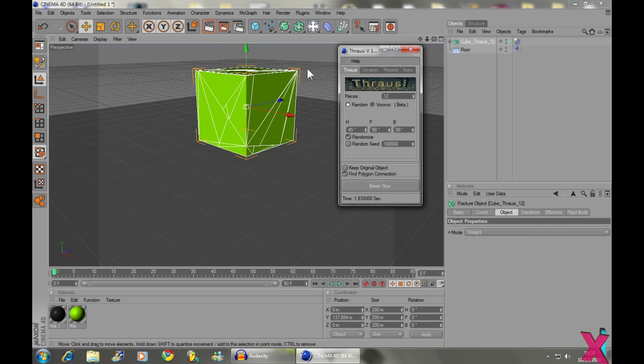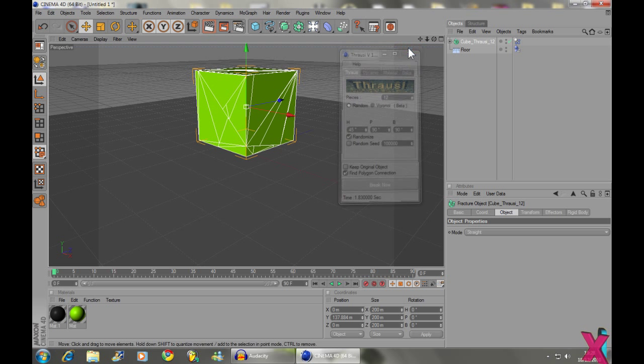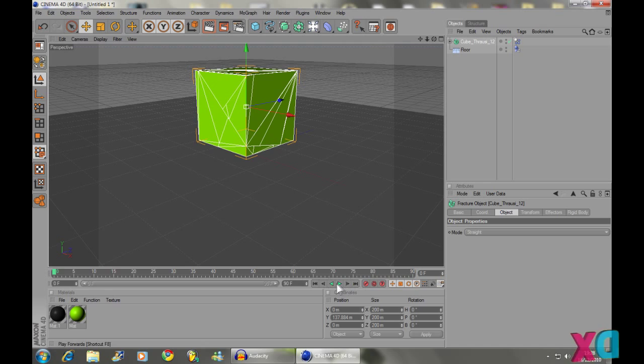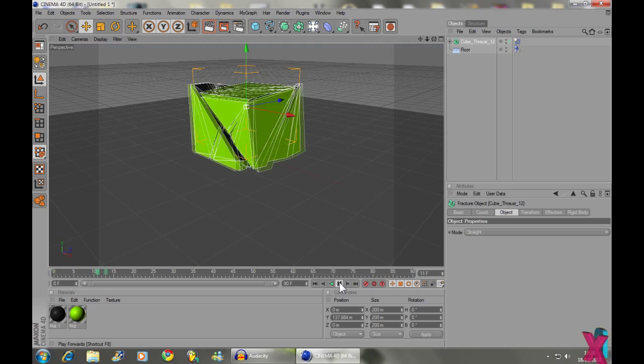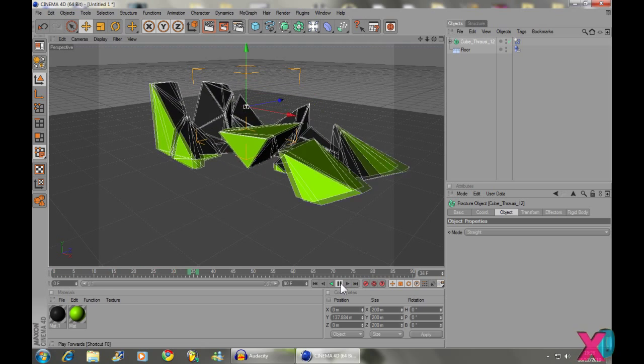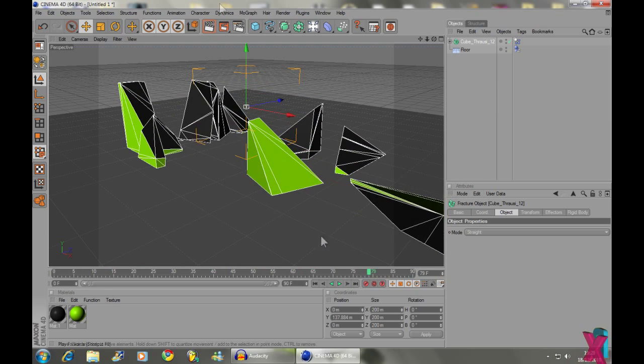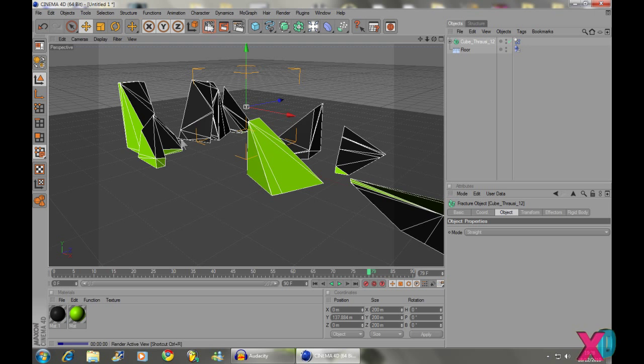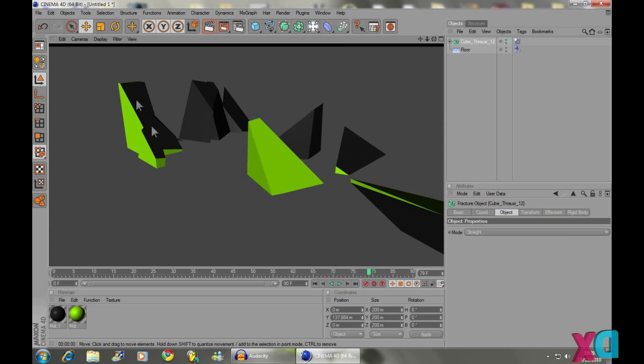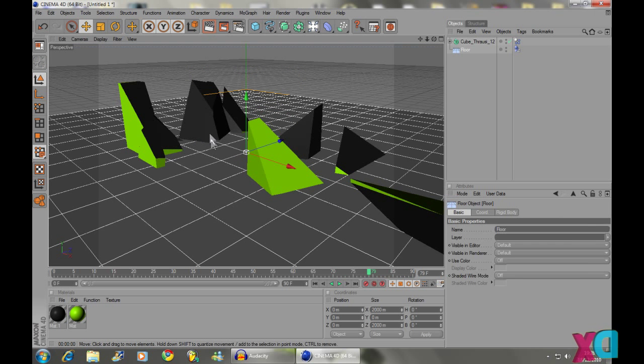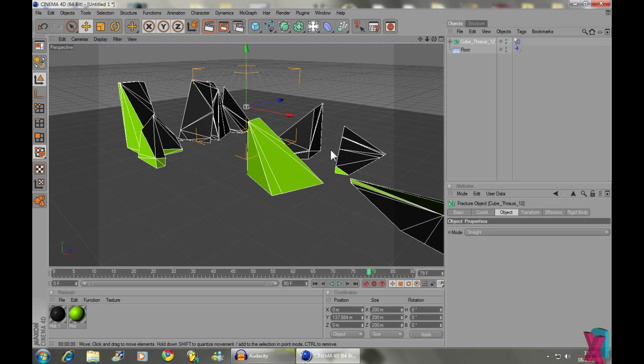Now, as you can see it's like breaking the cube up into loads of pieces. You can close this down now. Now, if you play it, you'll see it falls to the ground and the cube breaks up into loads of pieces. And you can see the grey color we put on first on the inside.